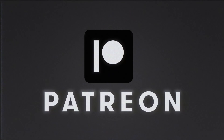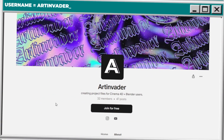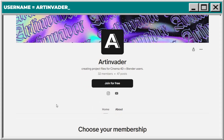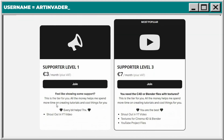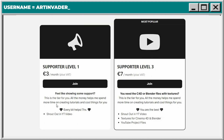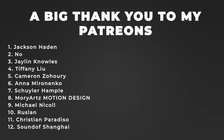If you want my project file you can get it on Patreon — you can find my project with all the textures I use there. You can also support me as an artist so I can create more cool stuff for you. A very big thank you to my Patrons, you are the best.